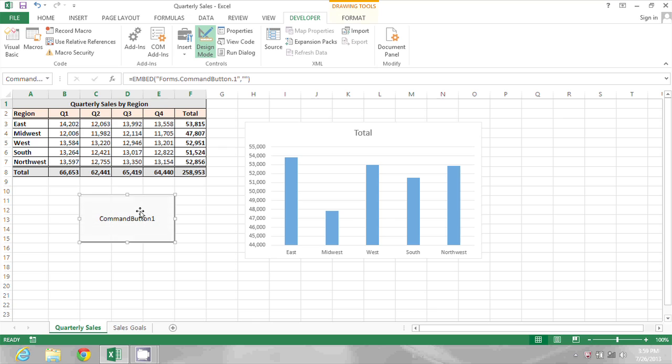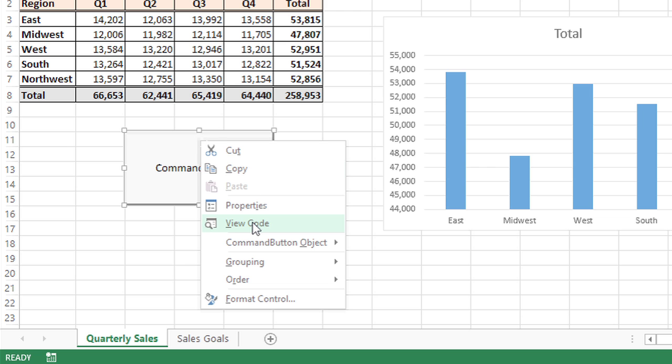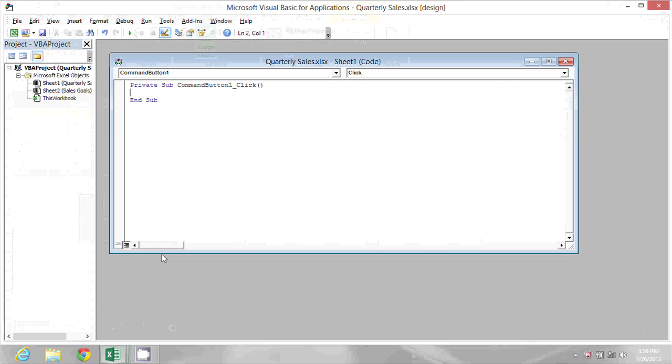If I wanted to see the code associated with this button, or write some visual basic code to perform when this button is clicked, I can just right click on it, and go to View Code, and that will show me where I can start writing the procedure.